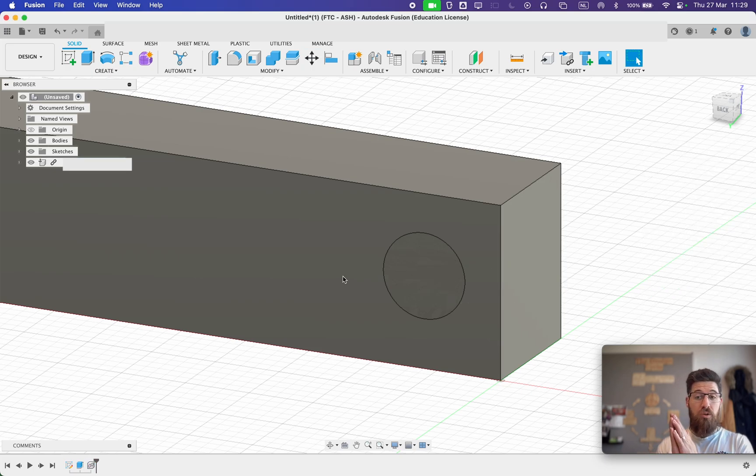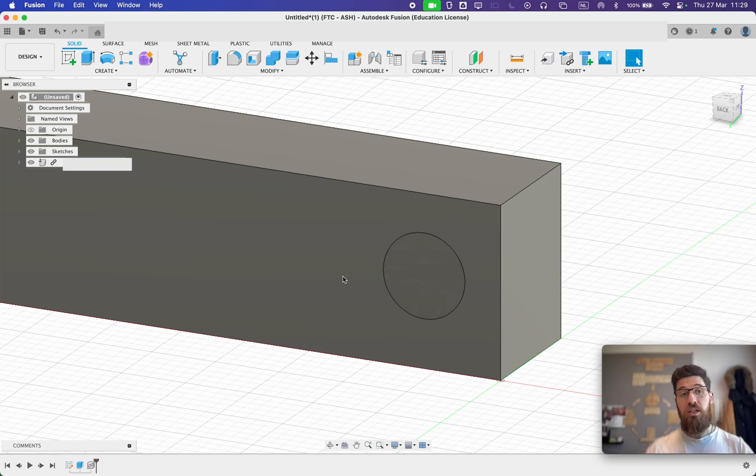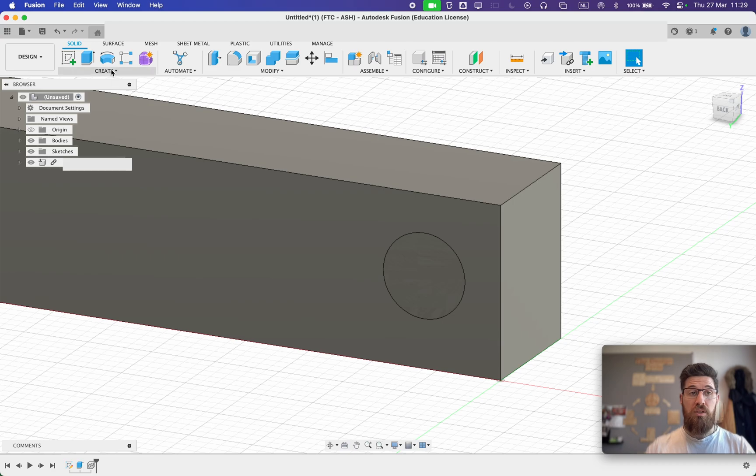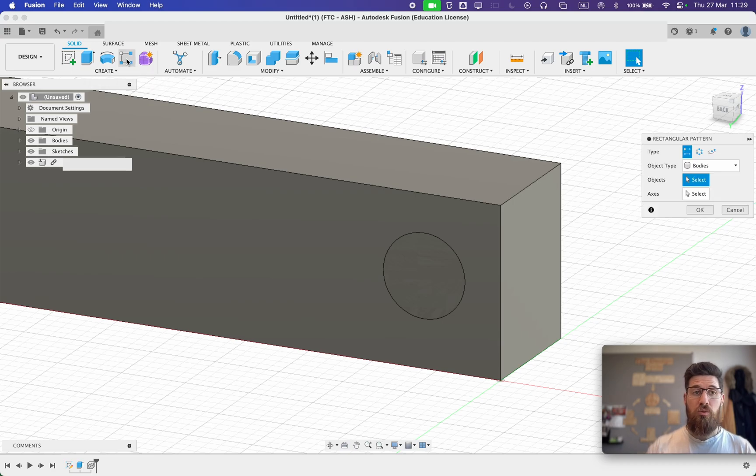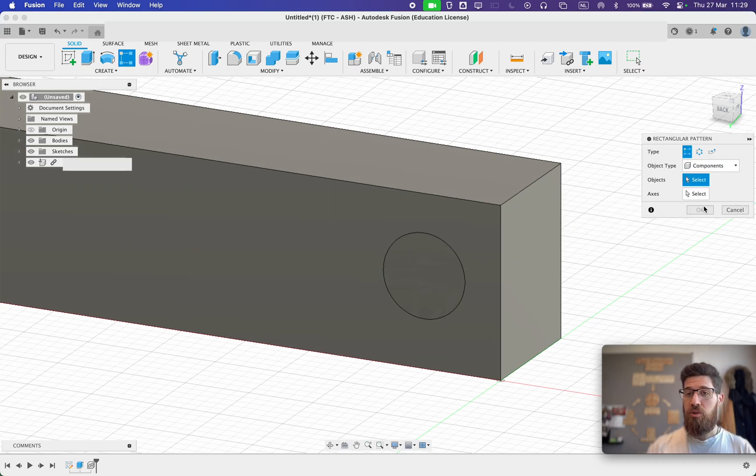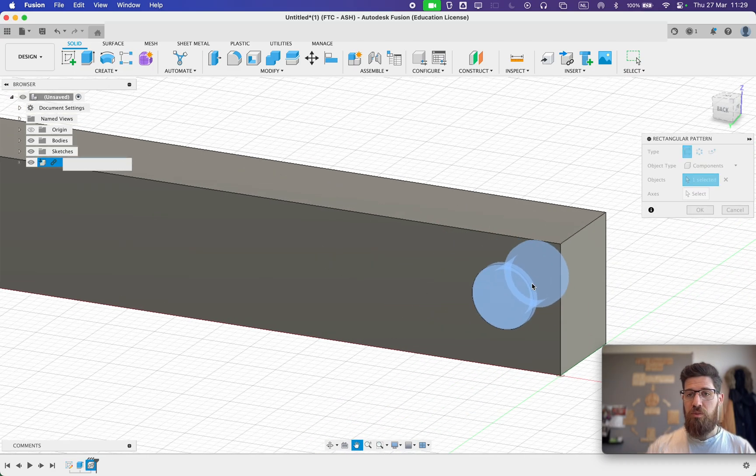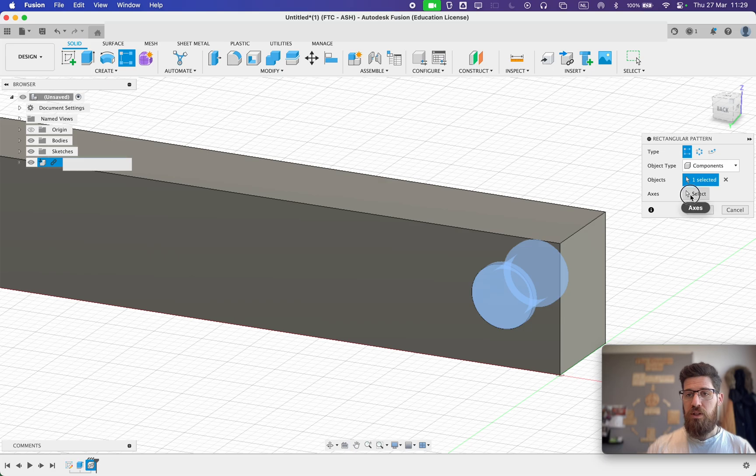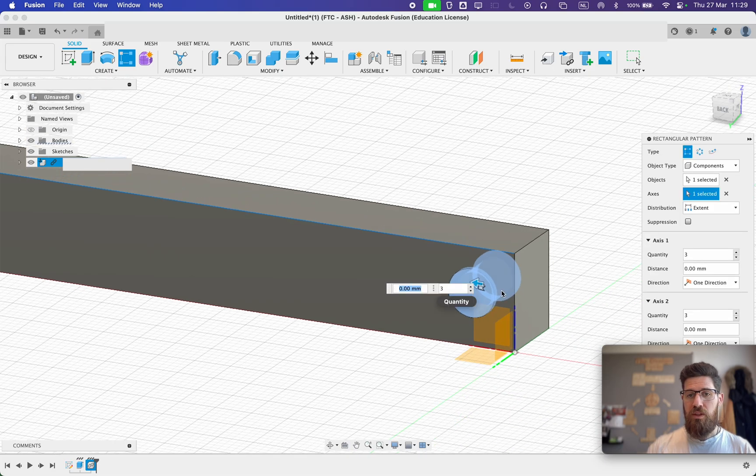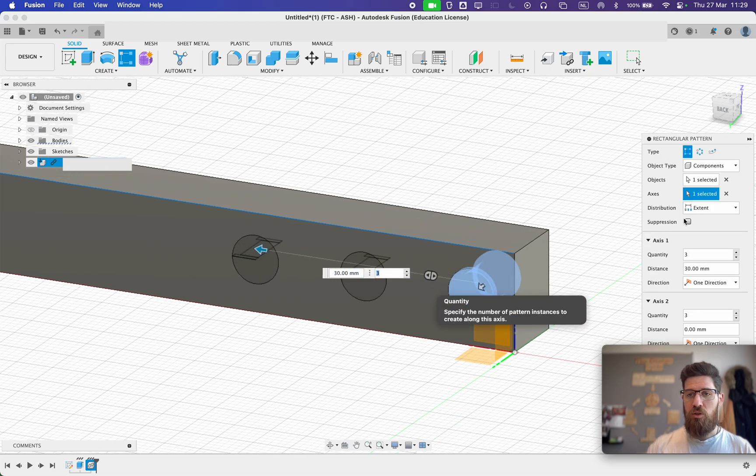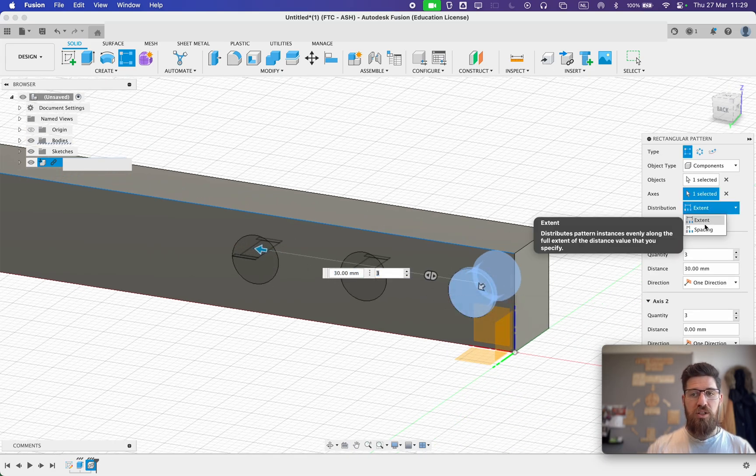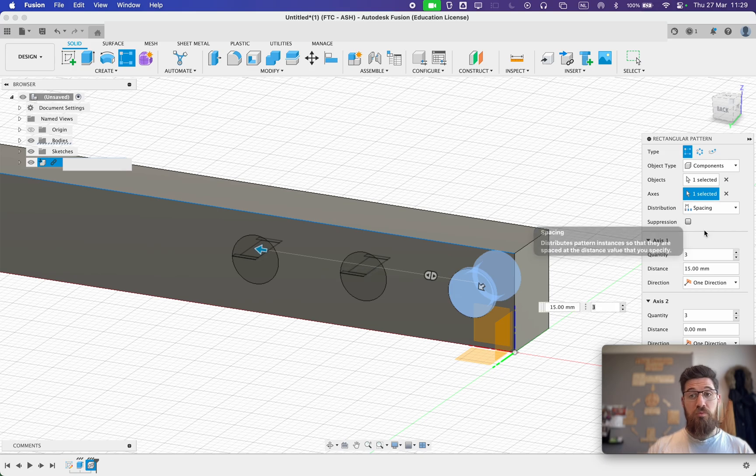Now I can go ahead and rectangular pattern it across so I can get some more pieces. So I'm going to go ahead and create a rectangular pattern of components, select my Technic female pin, select my axis, and then when I drag it across, rather than choosing a stent, we're going to choose spacing.